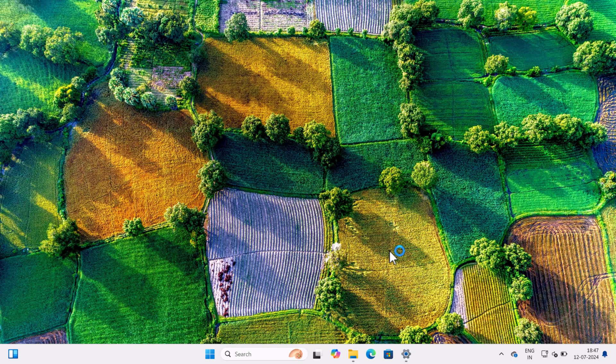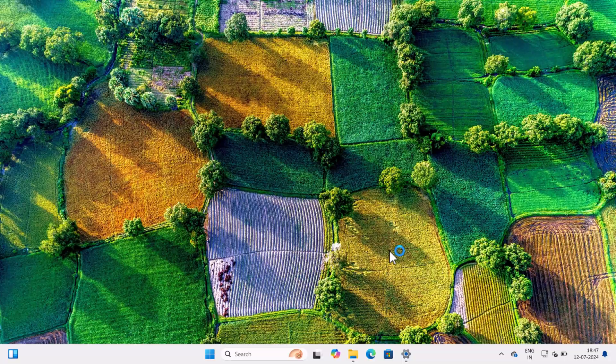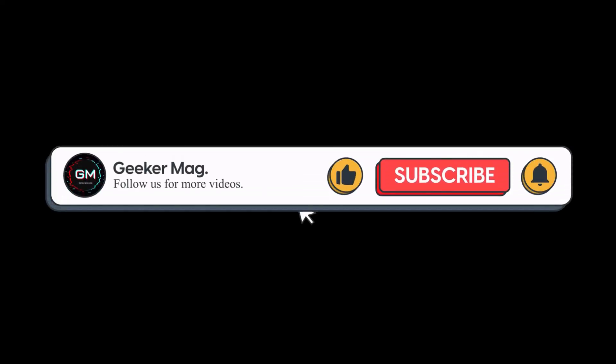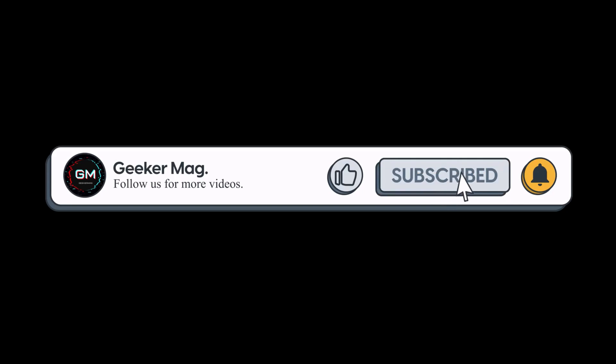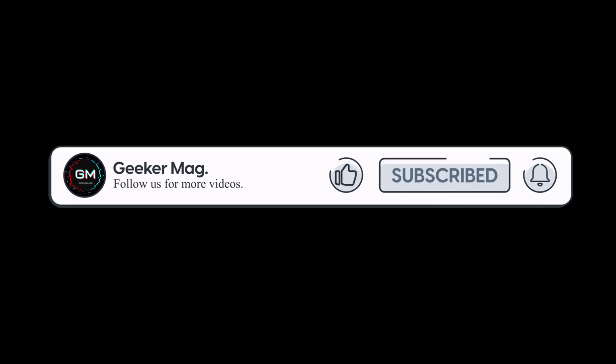So give it a try and let me know in the comments if this works for you or not. If you find this video useful, don't forget to like this video and subscribe to the channel to get notifications about more similar videos.